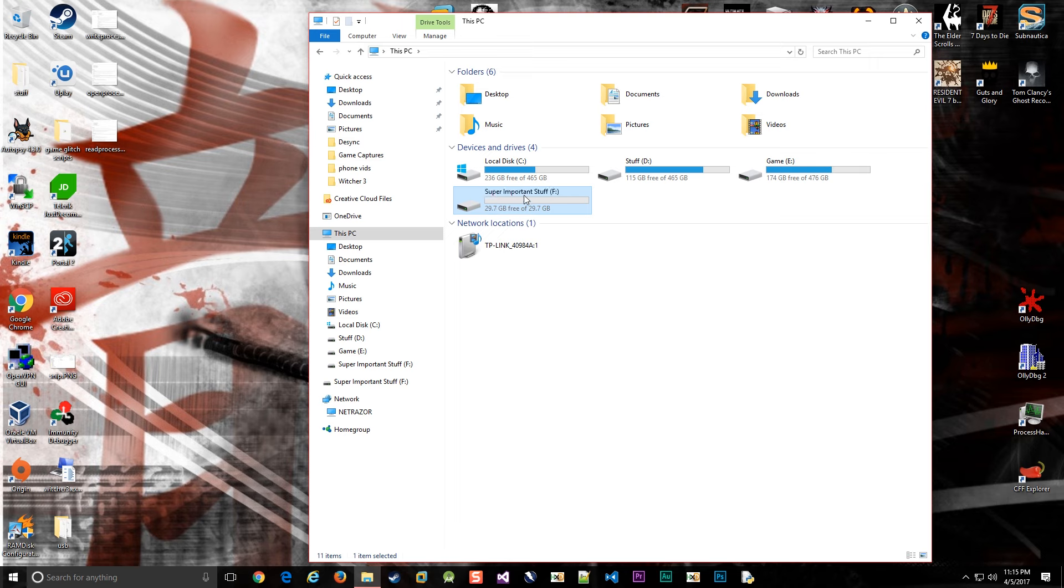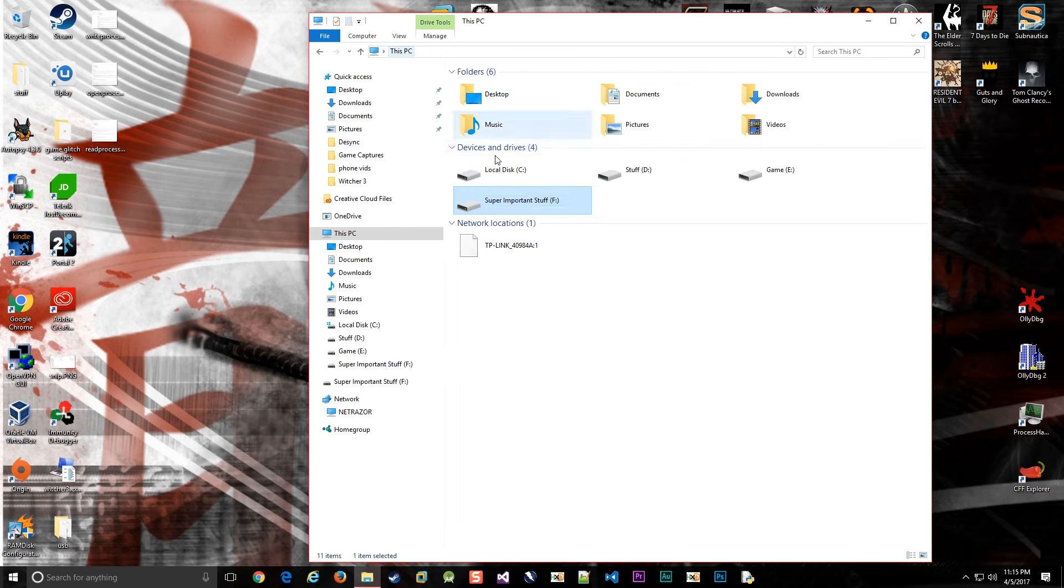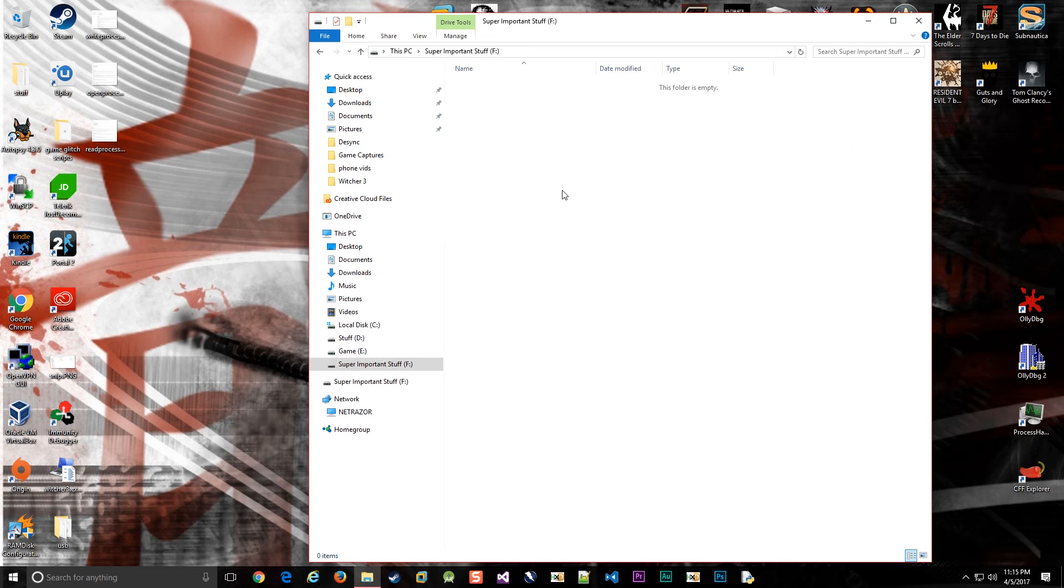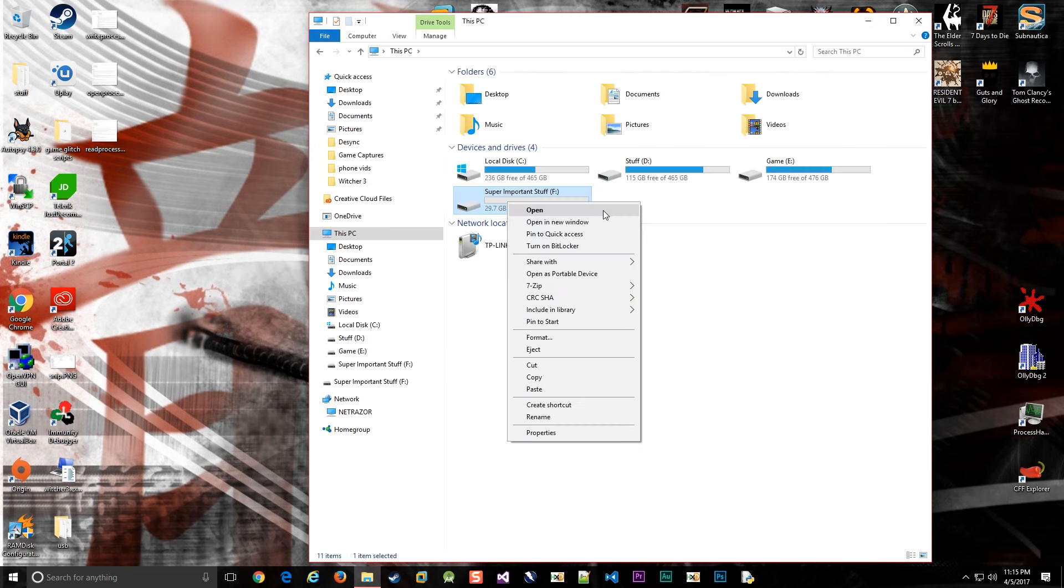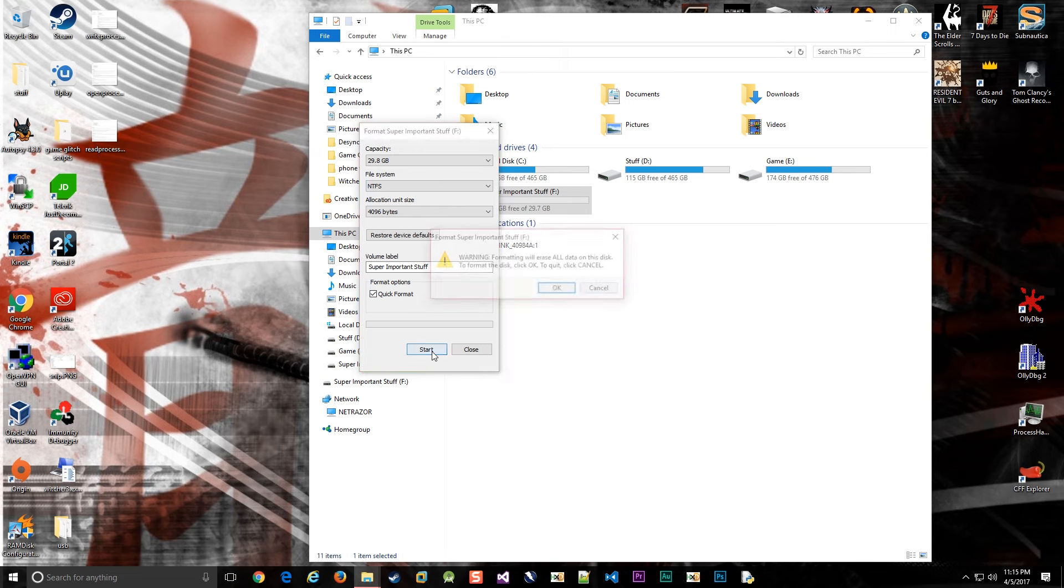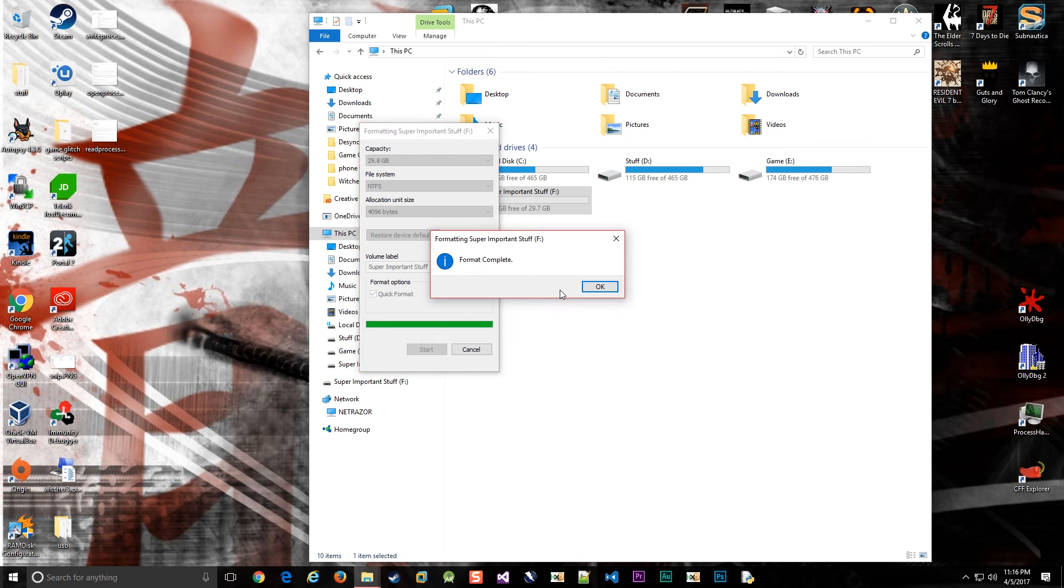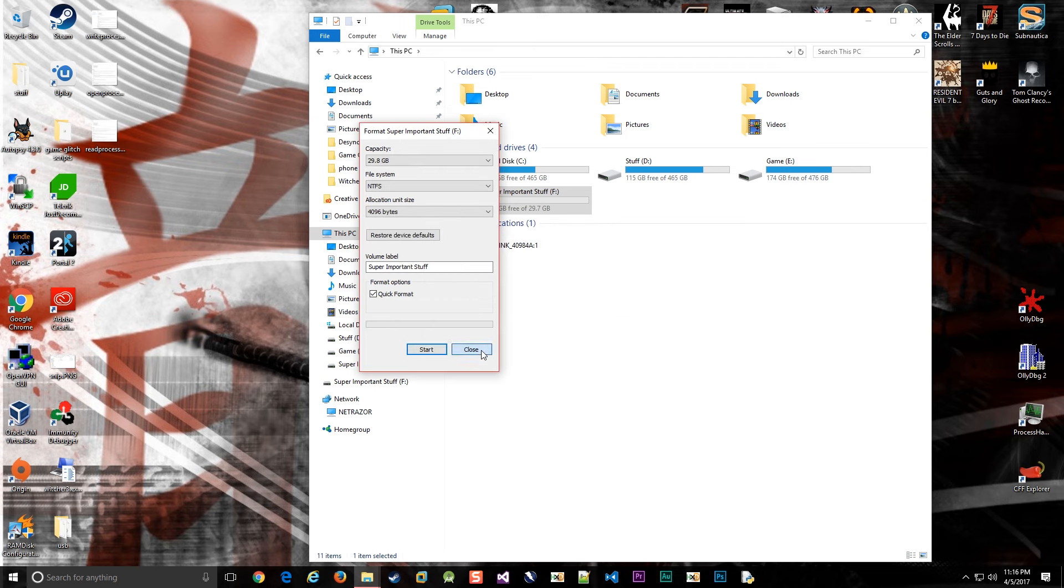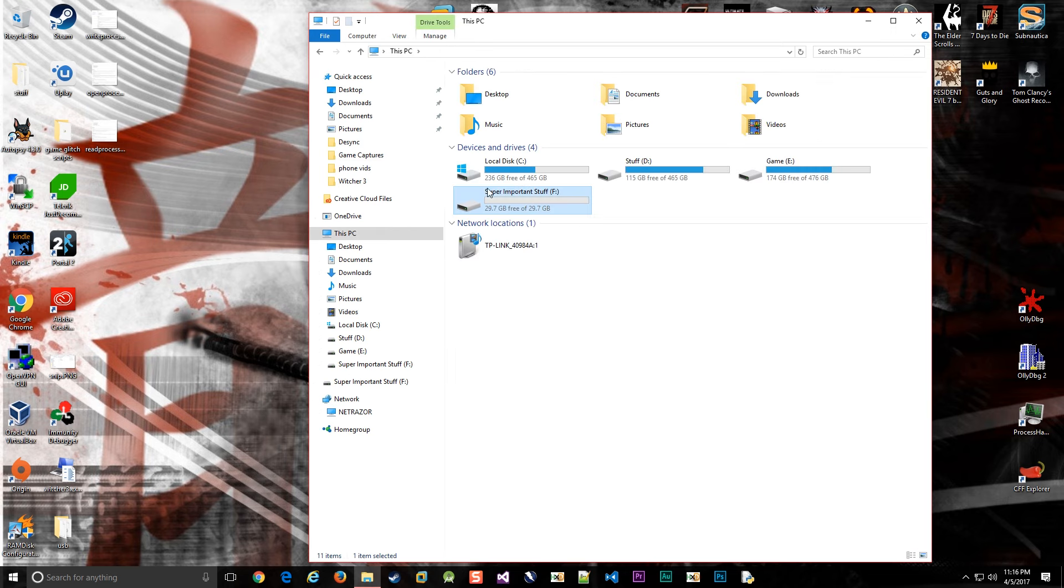Here is a flash drive I have inserted. It's a 30 gig USB stick. There's absolutely nothing on it, and just to make sure, I'm going to format it. And it is done. Now we're really sure that it's all gone.